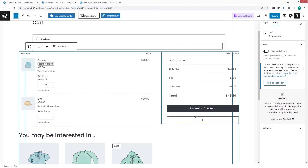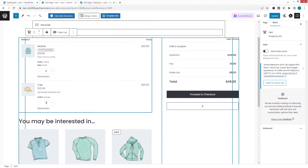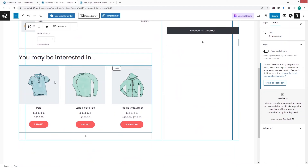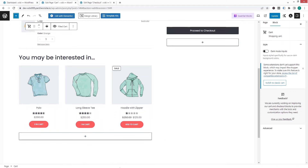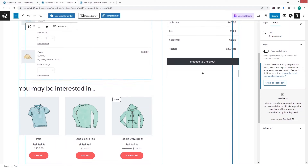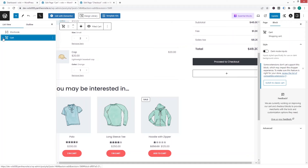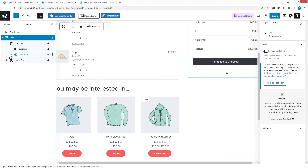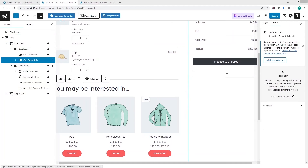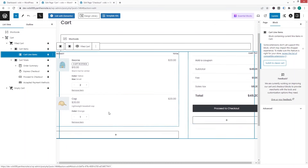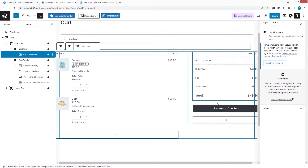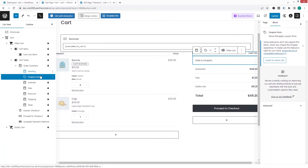On the product side there isn't much customization, but we can customize the prices side, add blocks if needed, and make adjustments in that area. Right now I want to delete the cross-sell section, so let's click on it and delete that.